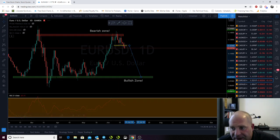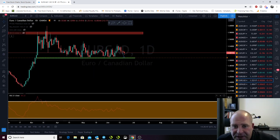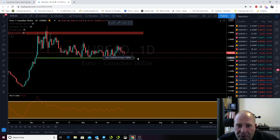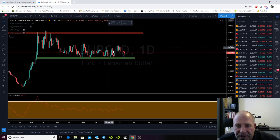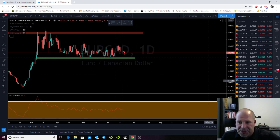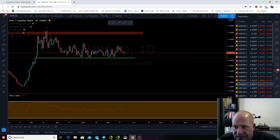EuroCAD. I'm waiting for this level where I have my alert to be a buyer at 507004. Right now just being patient and waiting.